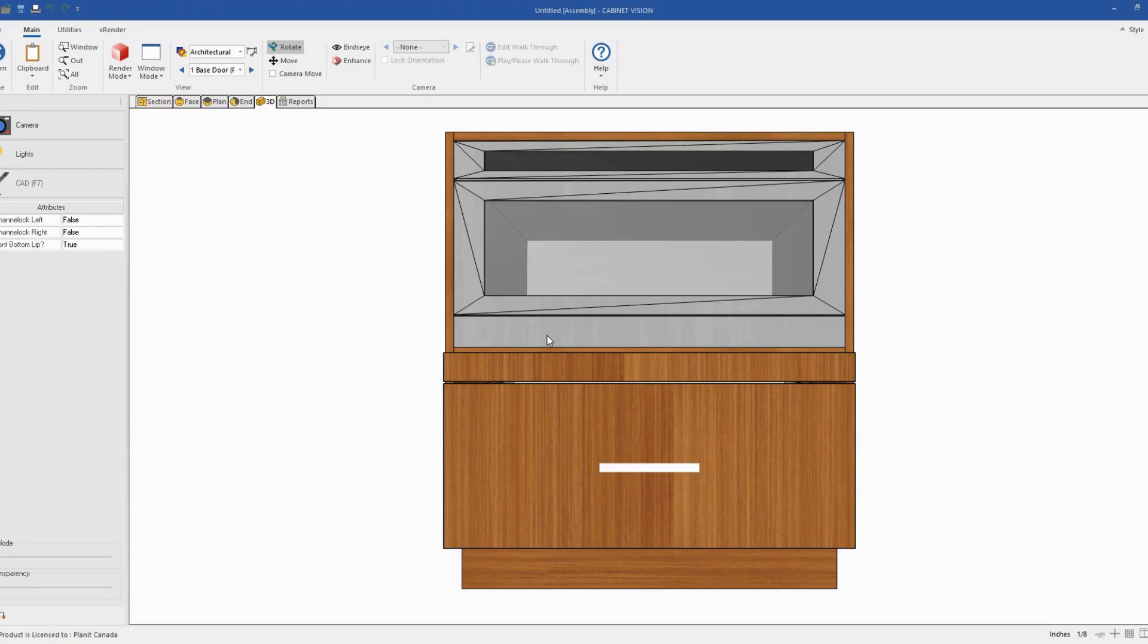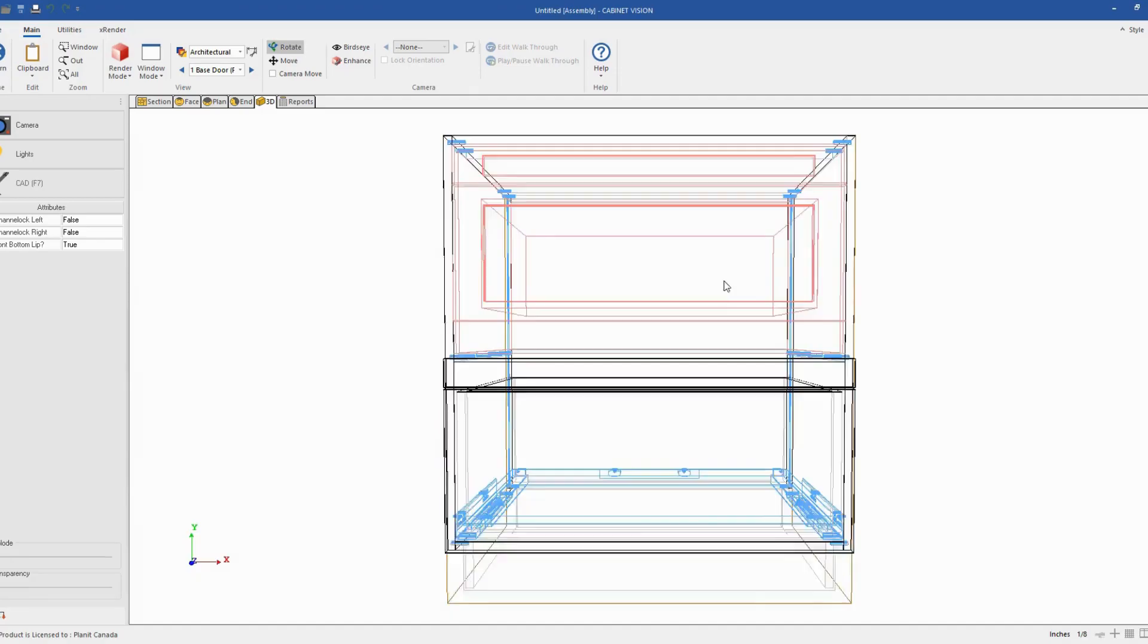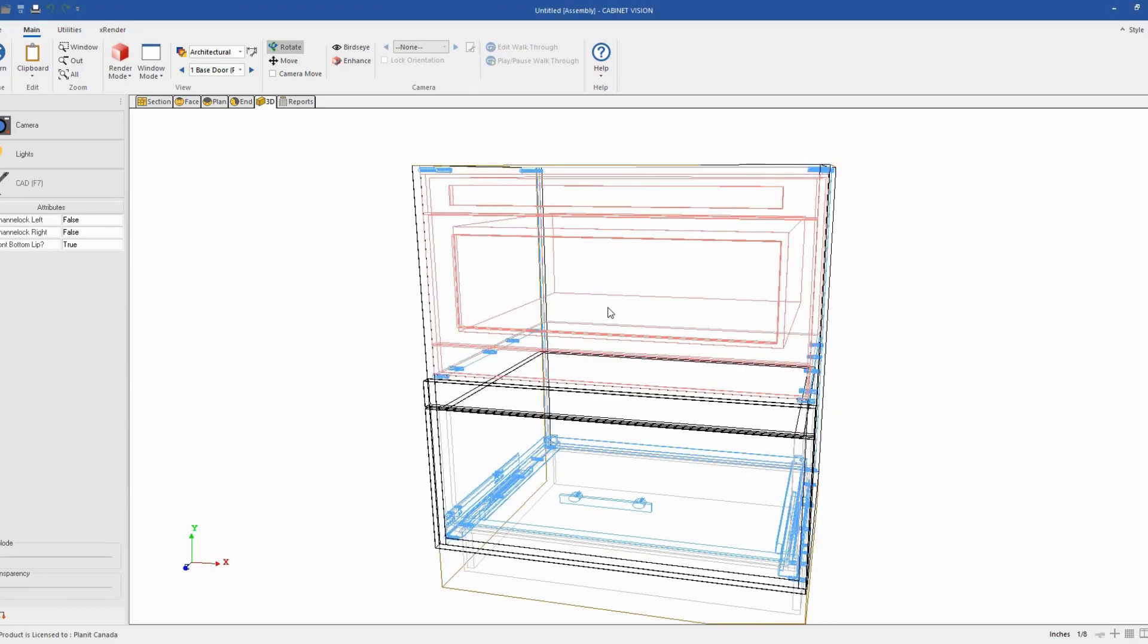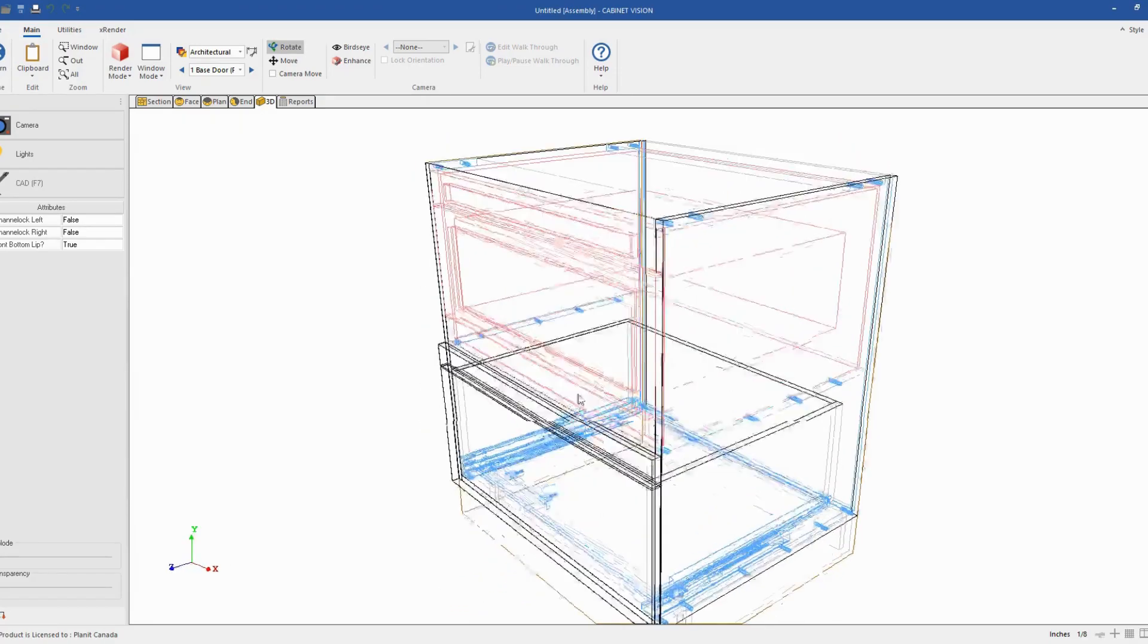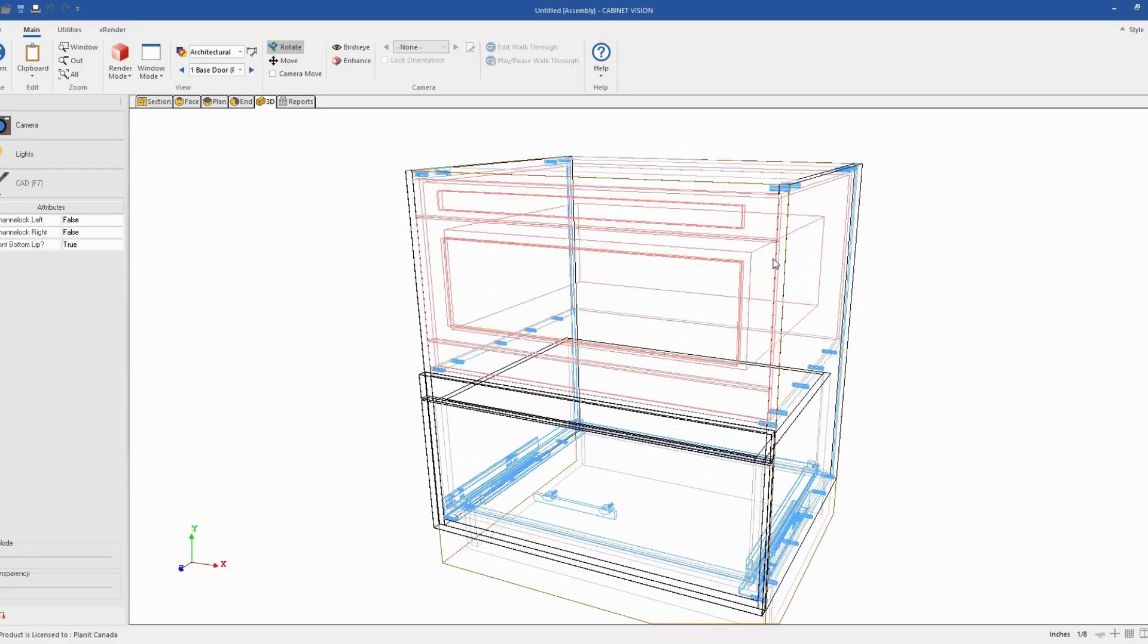Hi everyone. So in this video, we'll see how we can use Cabinet Vision to create a custom built-in microwave cabinet similar to the one you see on the screen.